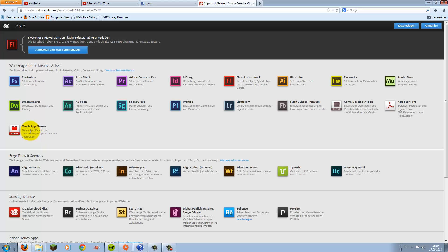Now another page will show up. You need to register on Adobe.com with a new account. It is all free. You can download the trial for free, use it for like 30 days I think. And after that you will need to buy it.